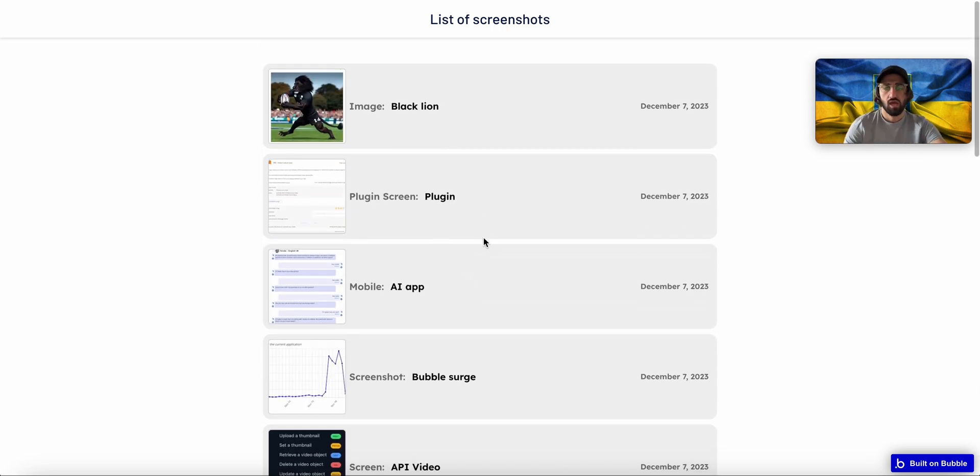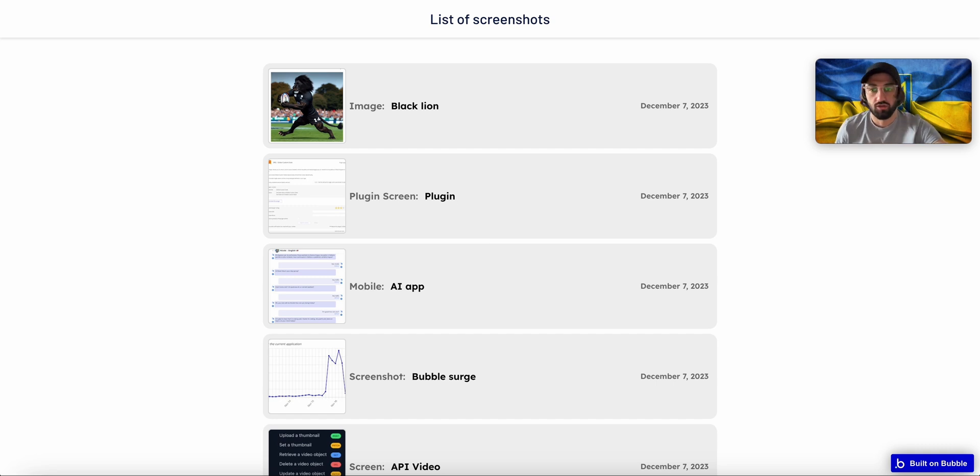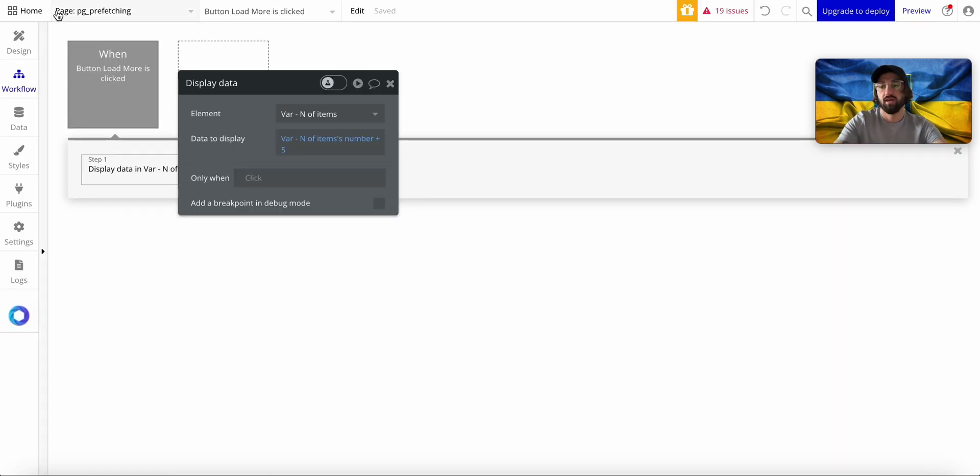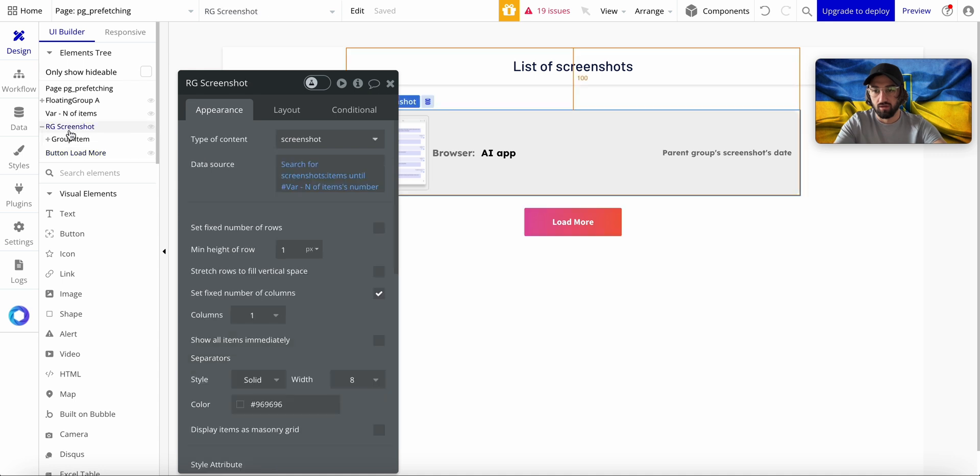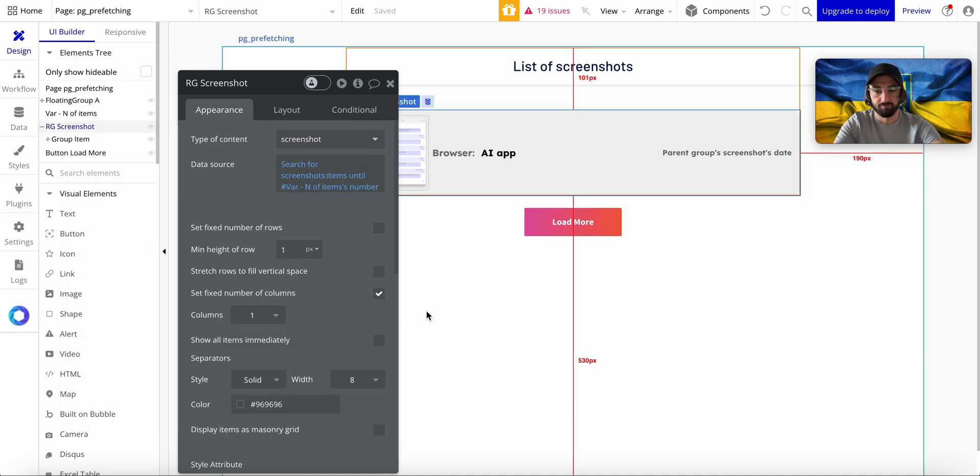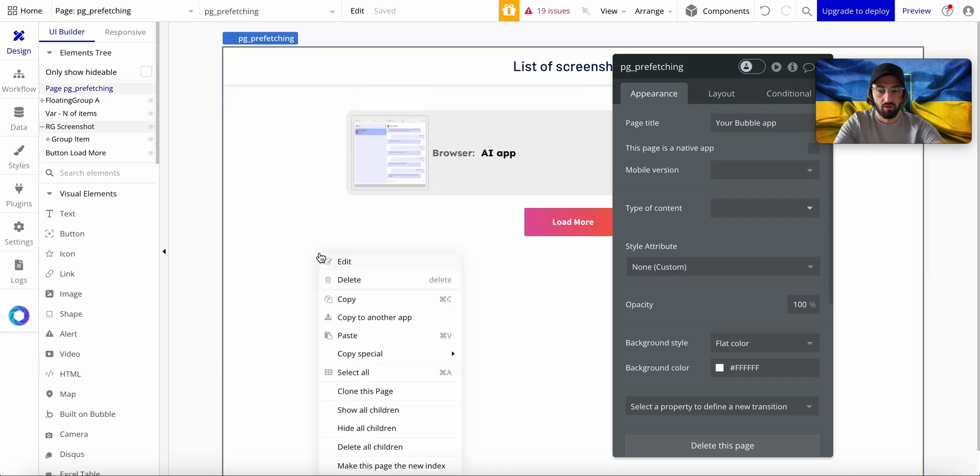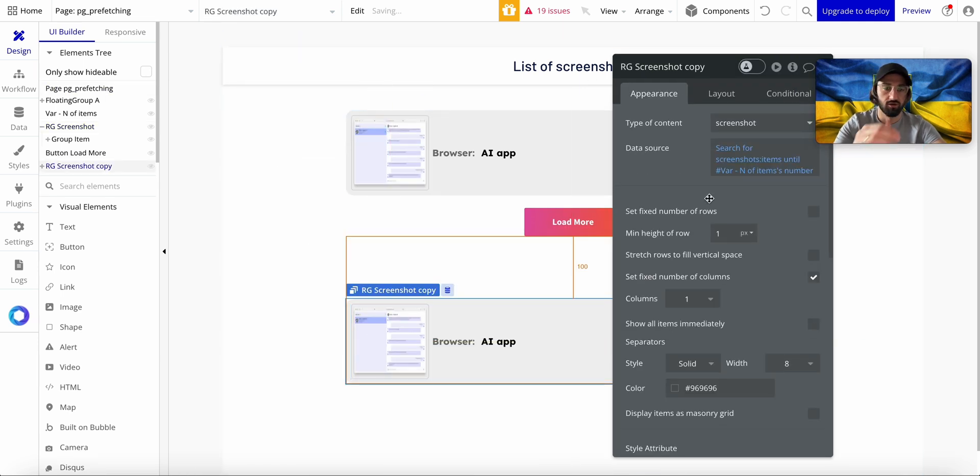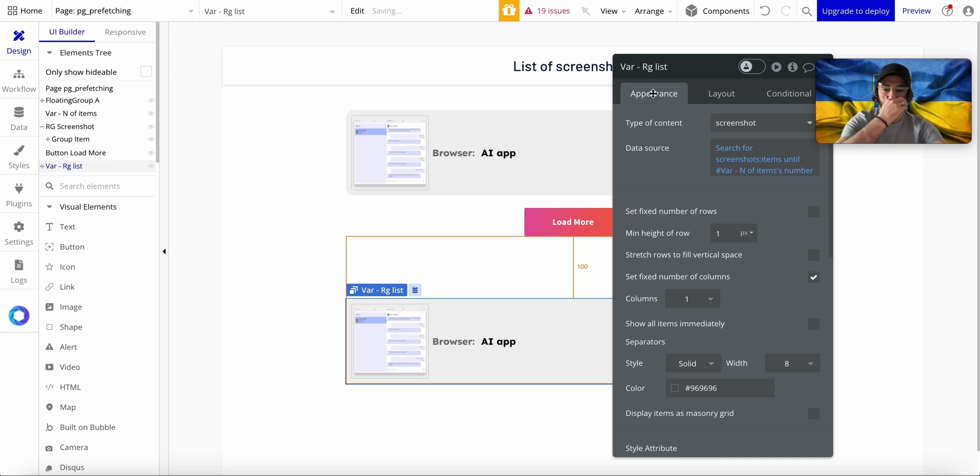But what you want to do using pre-fetching is you might want to have another repeating group on the page. I'm going to paste it here and this is going to be Variable RG, or whatever name you want to give it.